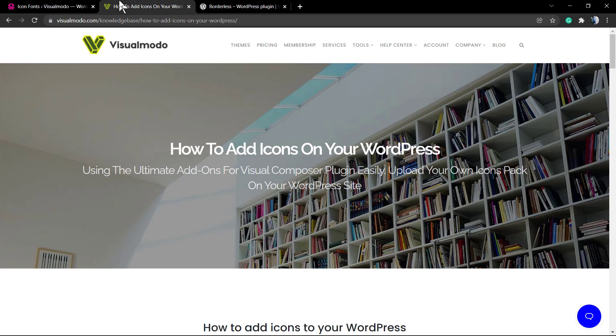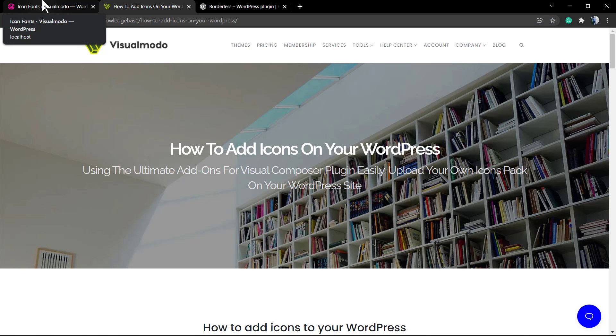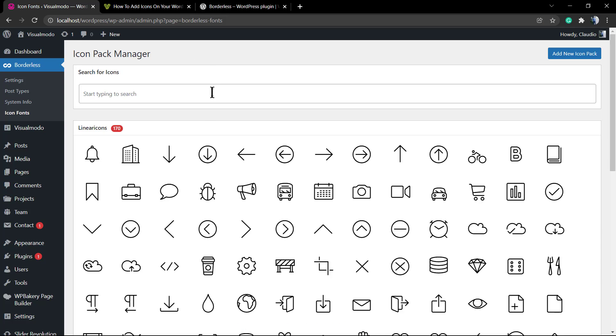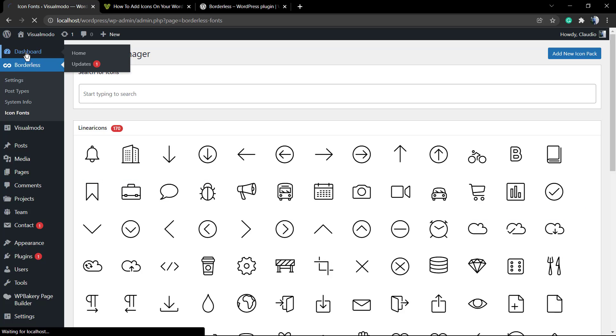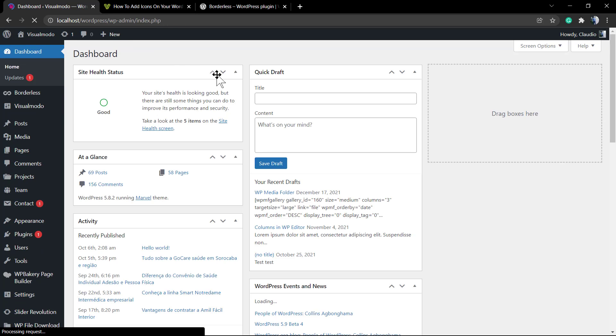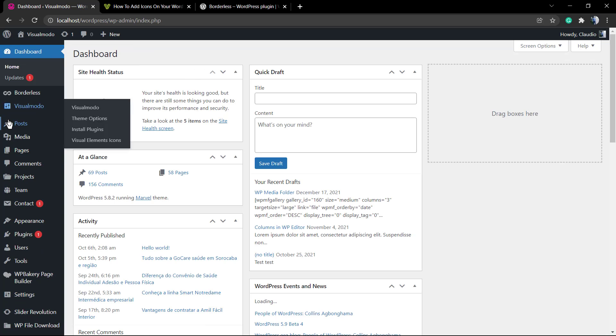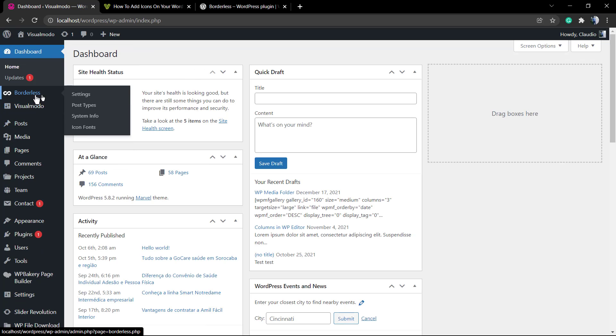the free Borderless WordPress plugin by Visualmodo. You can upload icon packs like this one into your WordPress website and have fully customizable icons ready to use in the Borderless elements and other parts of your website.